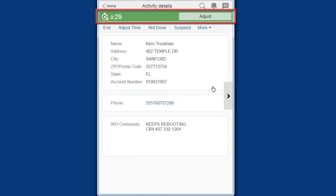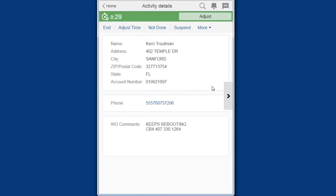The countdown timer appears when an activity is started and counts down the time in hours and minutes until the scheduled end of the activity.